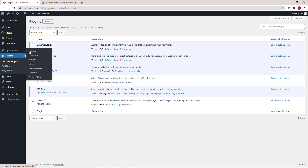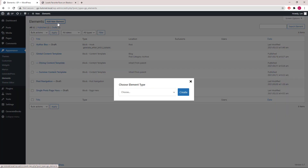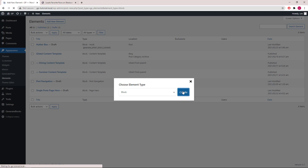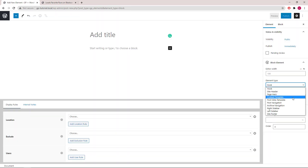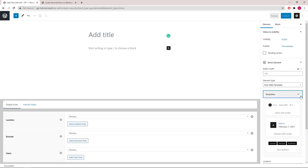Now let's go to Appearance > Elements > Add New and select Block. Under element type, we will select Post Meta Template. Here are some templates that you can just click and import.